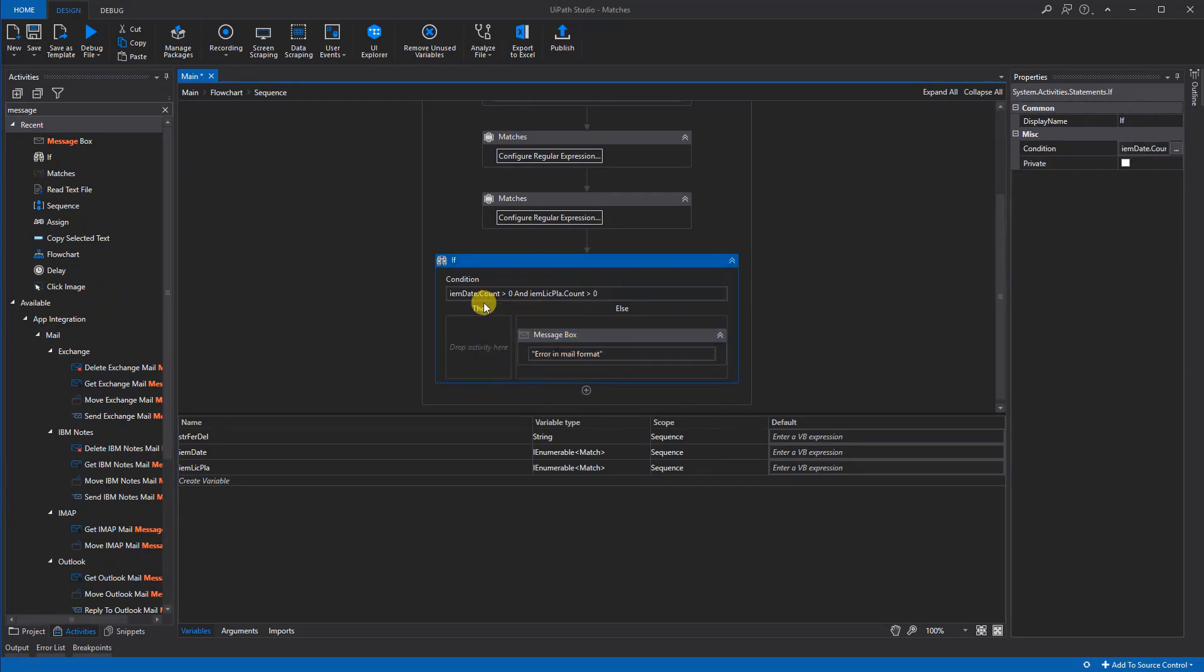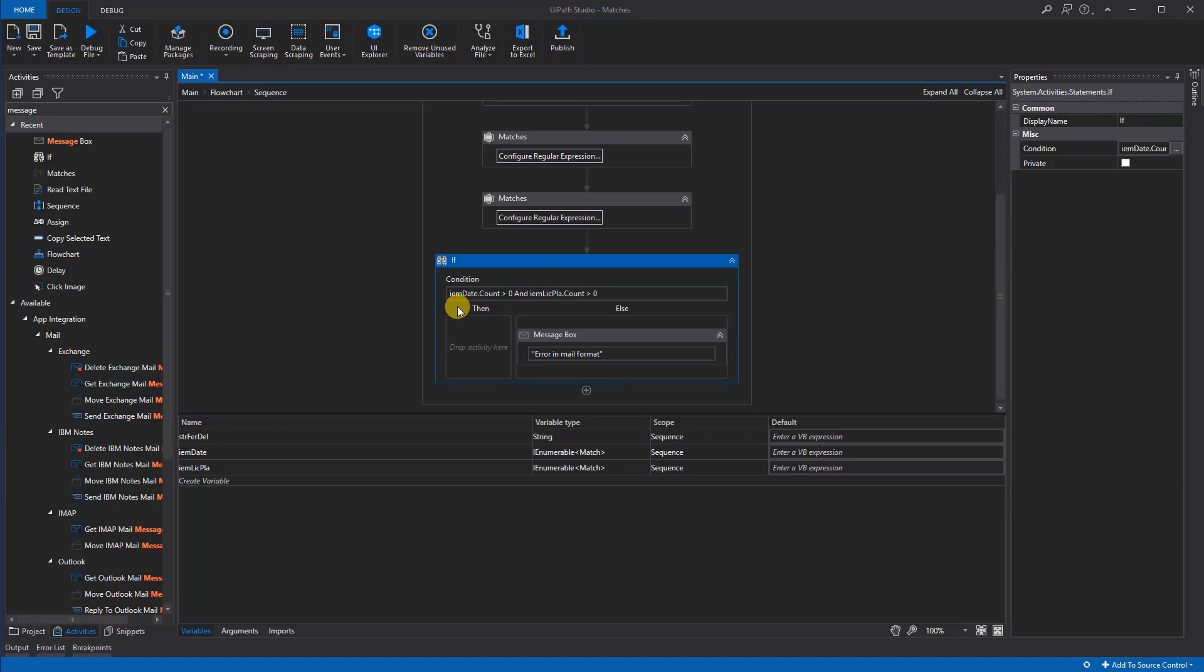However, if both exist, then we are ready to extract them.